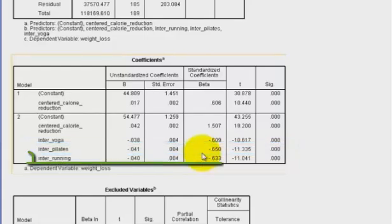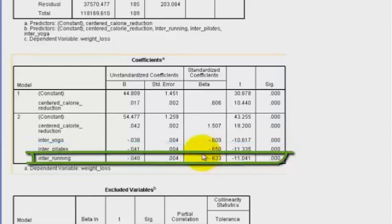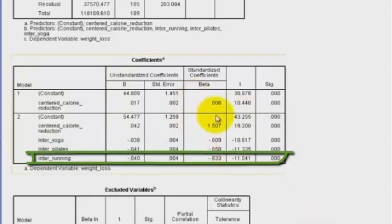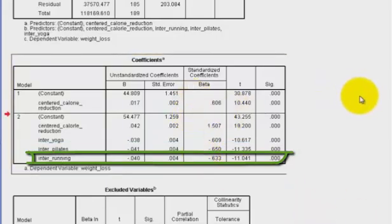The last one is the running. Strictly for the people that are the runners in this study, their beta weight is a negative 0.63. And that means for every calorie reduction, they're going to lose about 0.04 pounds.